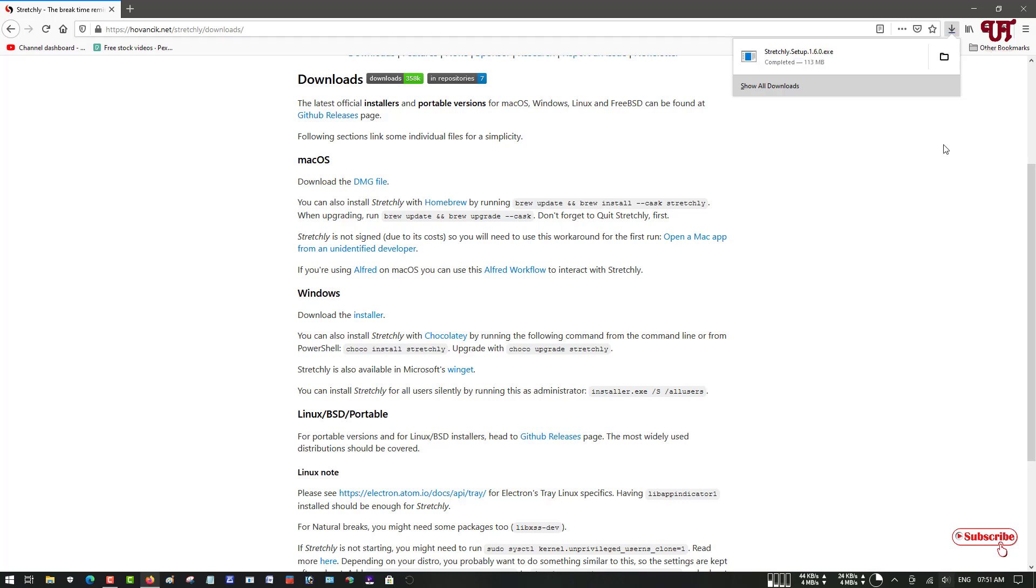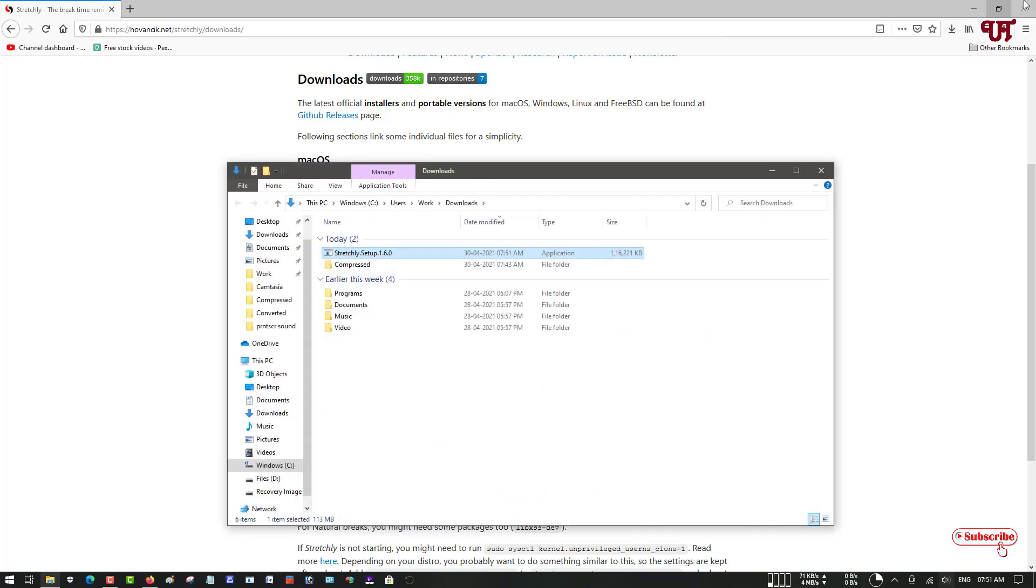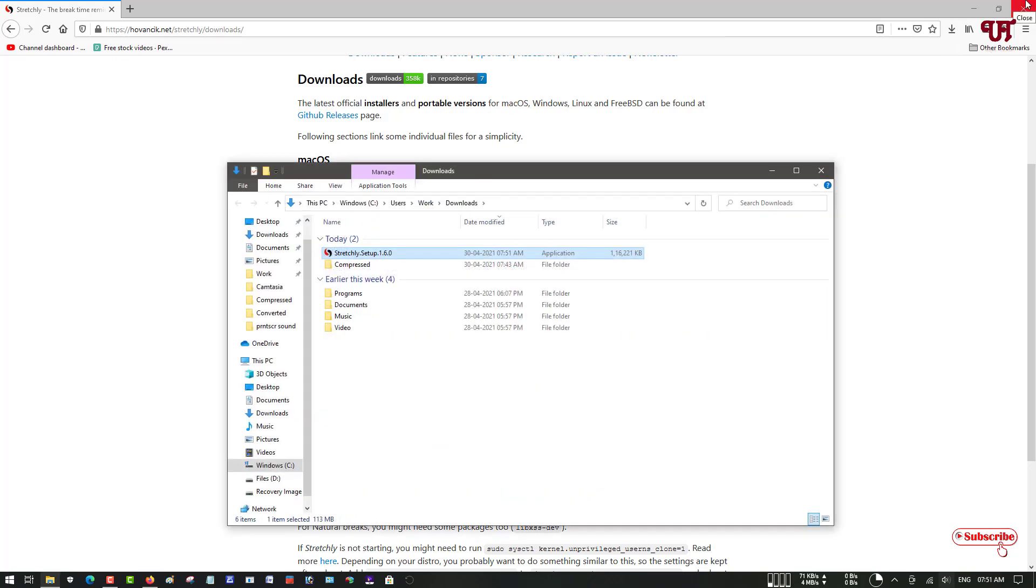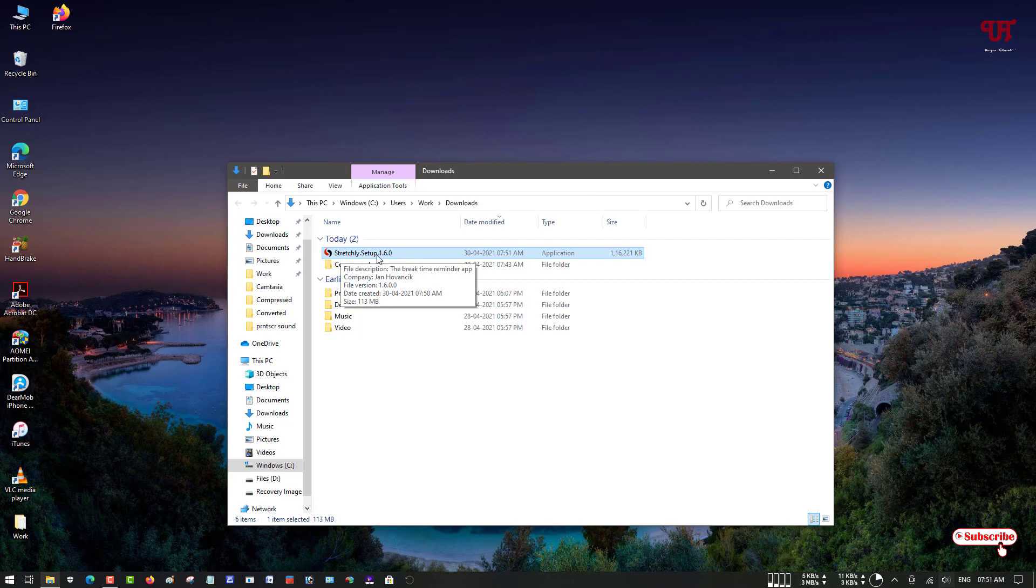So finally our file has been downloaded. Let me go to the folder where it is being downloaded. Now you can see here the setup file, Stretchly Setup. Just double left-click it to run the installer.